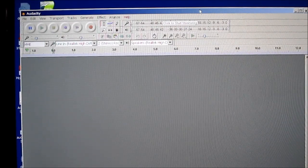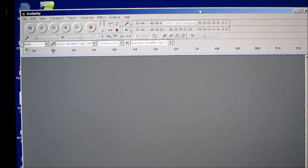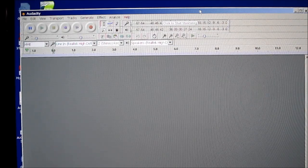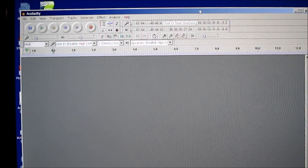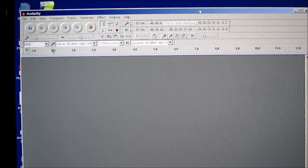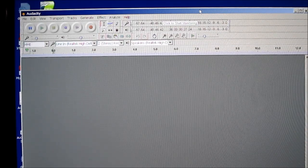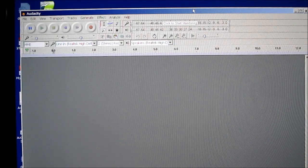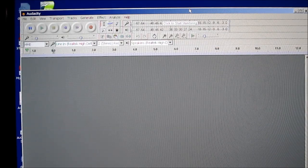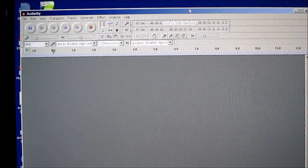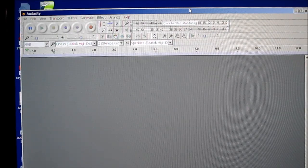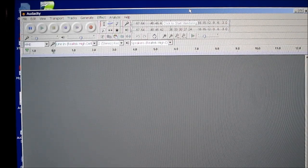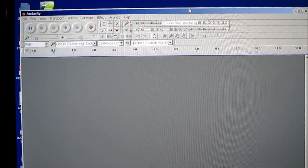Okay, this is Audacity. And I think I said before that it's a free downloadable sound editing software. It's very handy. I use it for digitizing my vinyl and cassettes and things like that, among other things. I guess I'm just going to have to point the camera at the screen here and hope for the best.